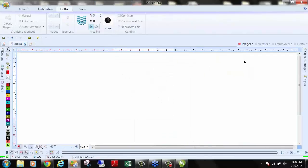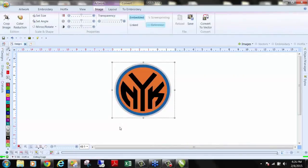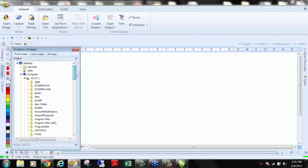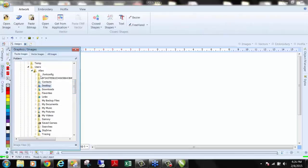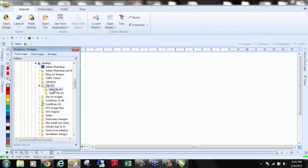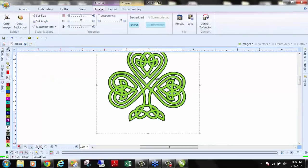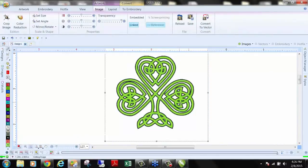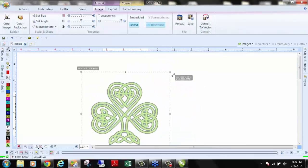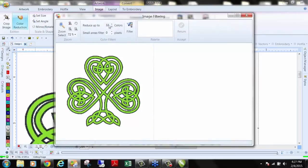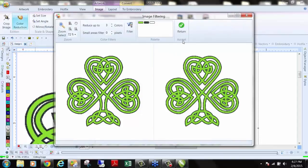We'll do one more project, then move on to text. I'm going to bring in a clip art image — it's close to St. Patrick's Day. This is a very bad resolution image from a catalog. I can clean it up: we have three colors — white background, green, and black. I'll go to color reduction, reduce to three colors, and hit return. Now the image is clean and I can convert to rhinestone.